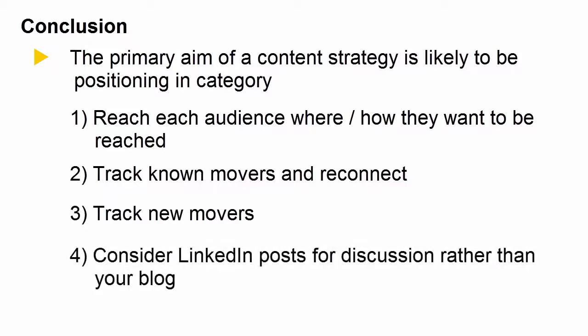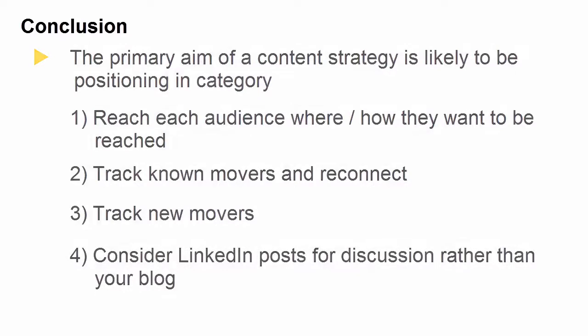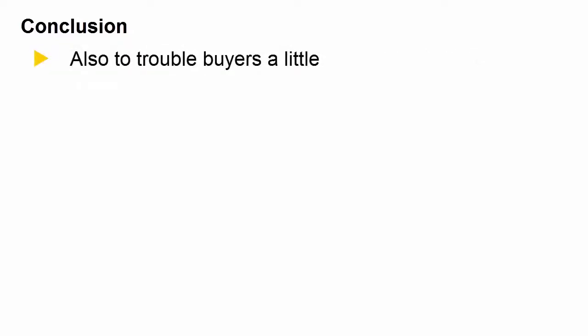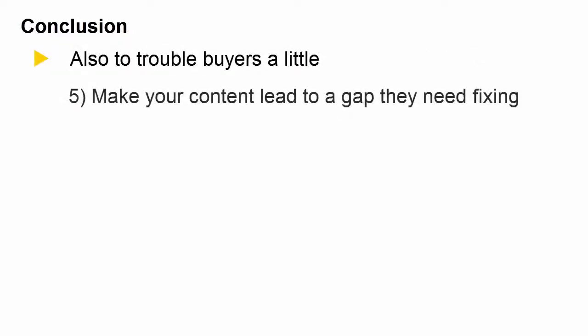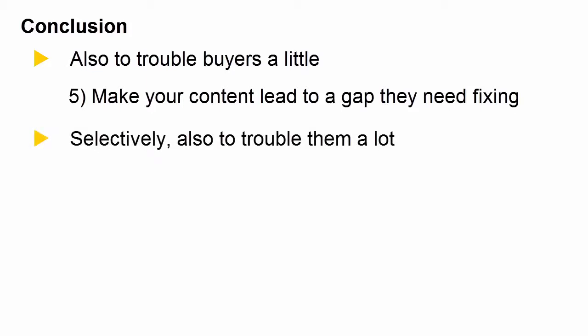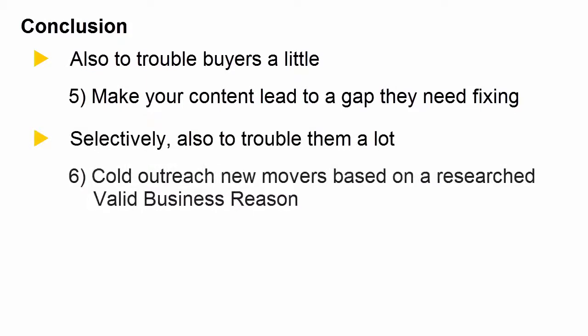Consider LinkedIn posts for discussion rather than your blog for discussion. But also, you can trouble buyers a little. Make your content lead to a gap they need fixing. And selectively, you can trouble them a lot. Cold outreach to new movers based on a researched, valid business reason.